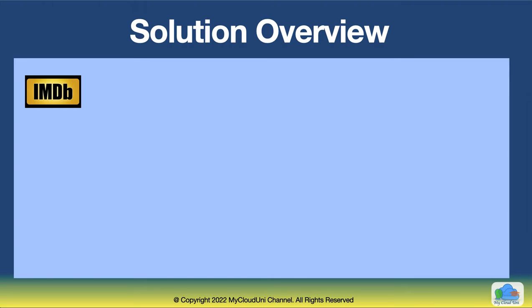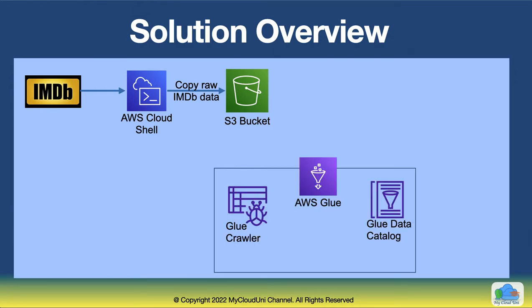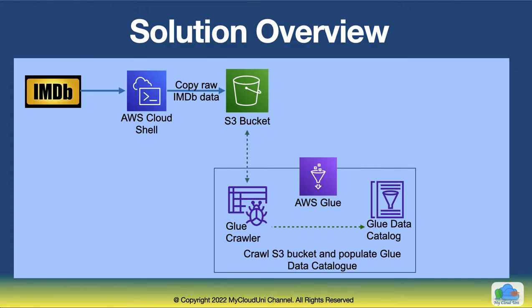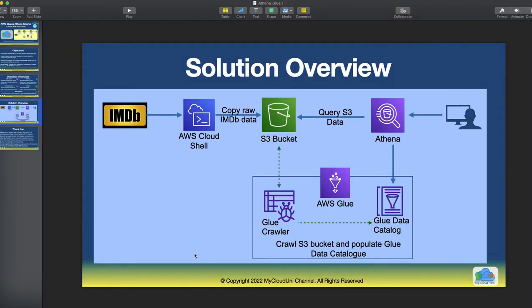In terms of the solution, how we are going to build it, we start from the IMDB website and we will use Cloud Shell to get the raw data into S3 bucket. Then we use the Glue, basically the Glue crawler to crawl this S3 bucket and populate Glue data catalog. And then we further then use the Athena to query the S3 data using the data catalog that has been populated by Glue. And then we are going to see these results. Let's jump into the AWS console and see this in action.